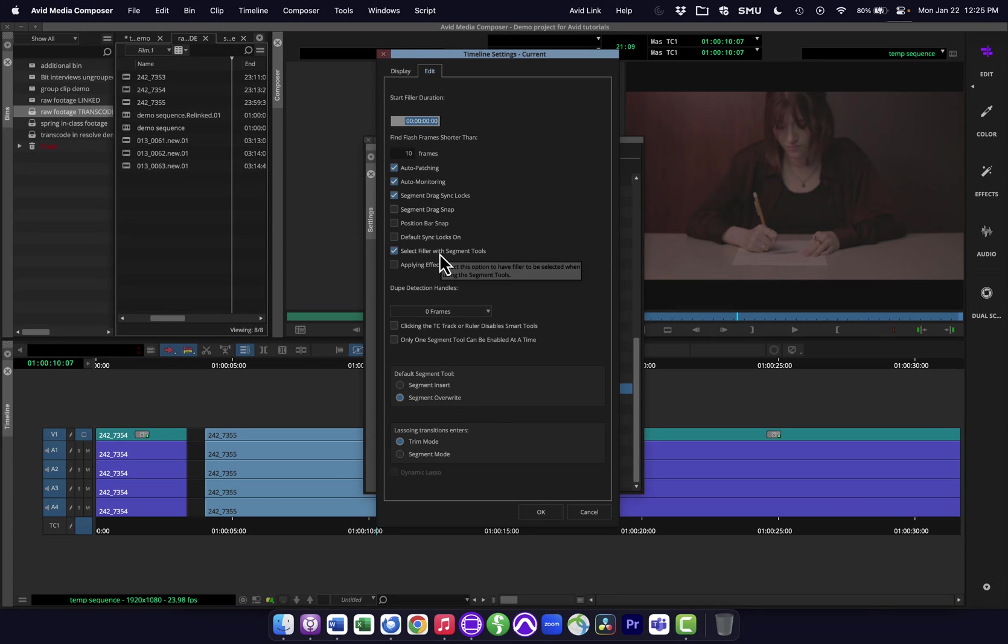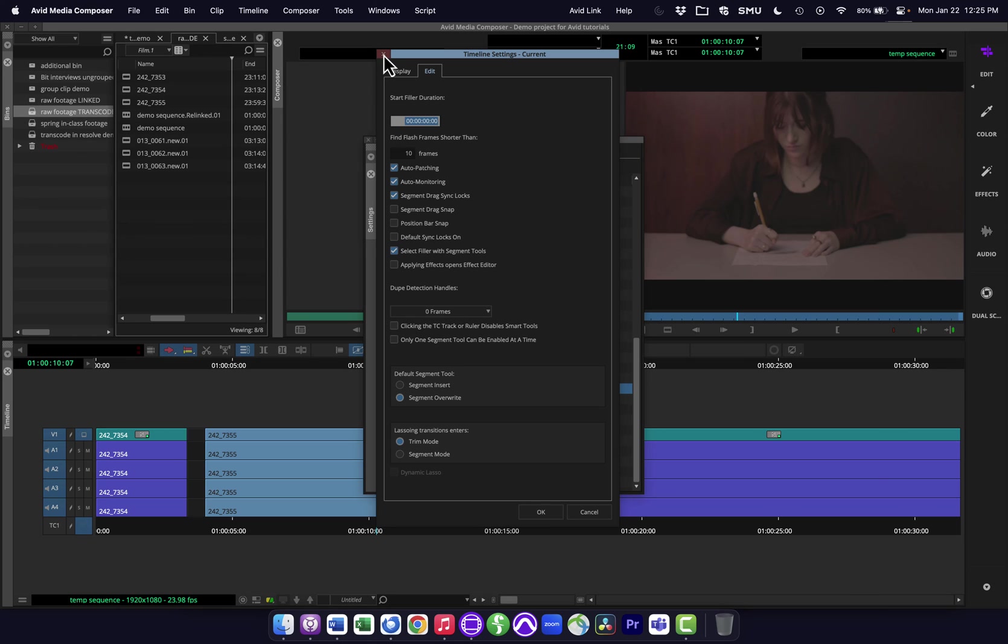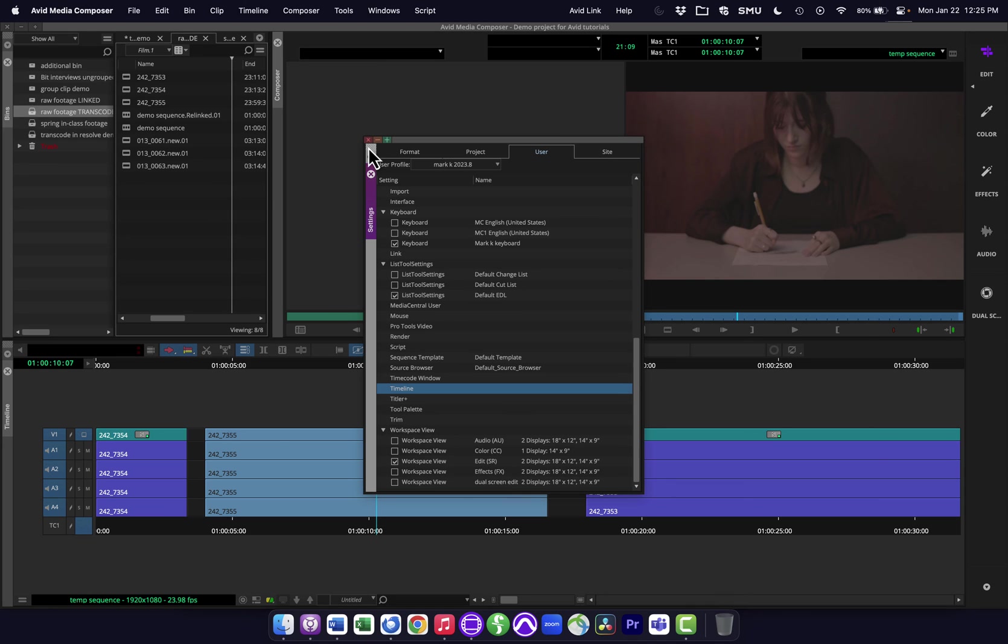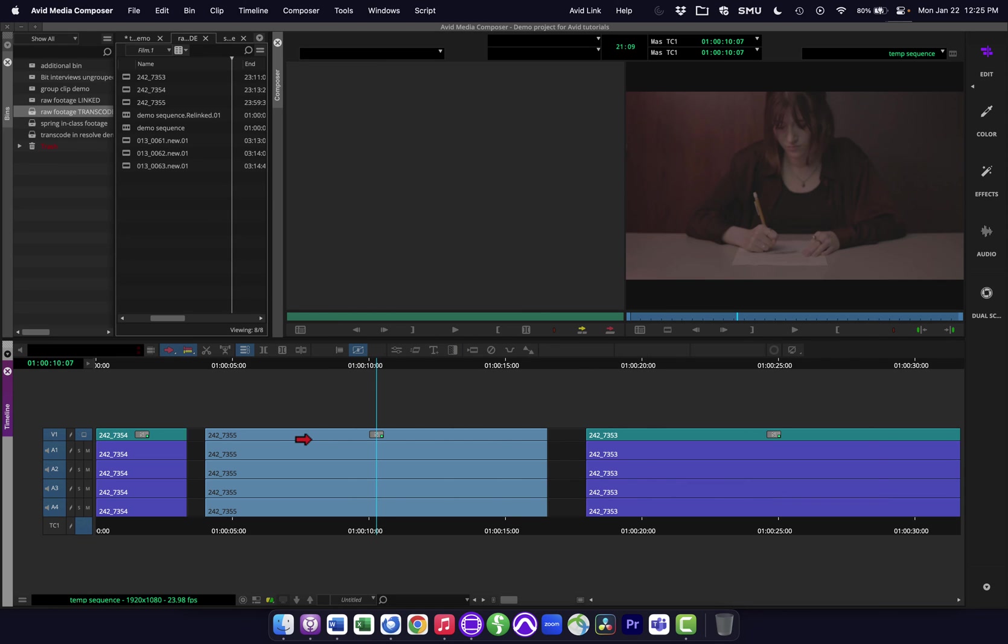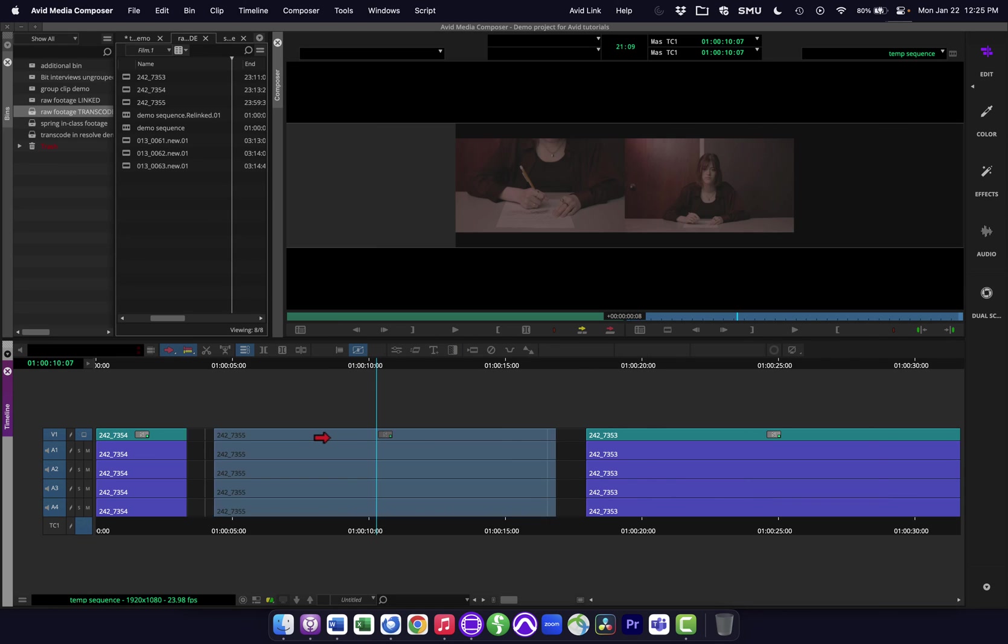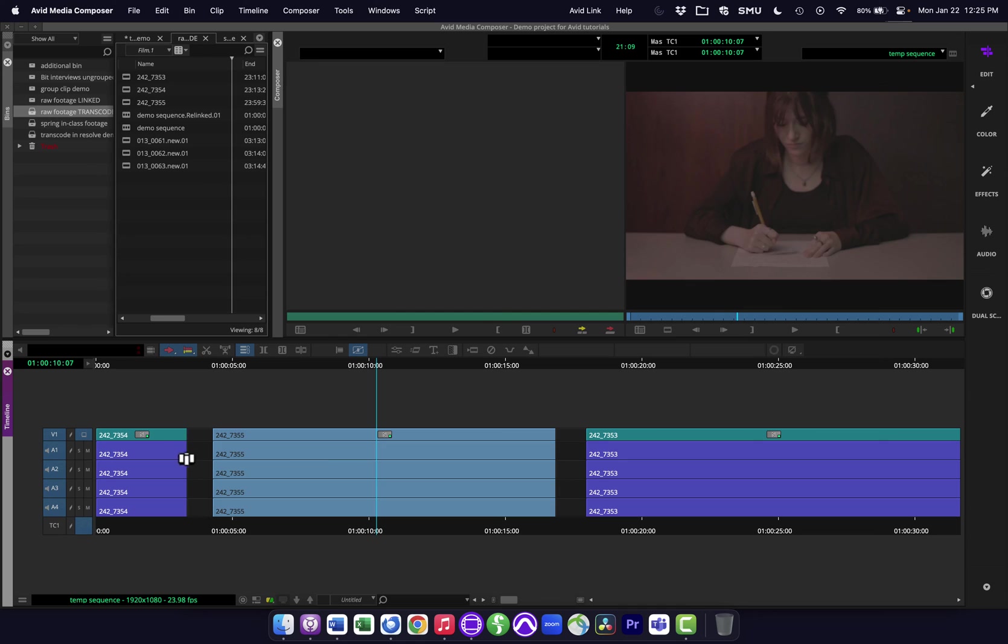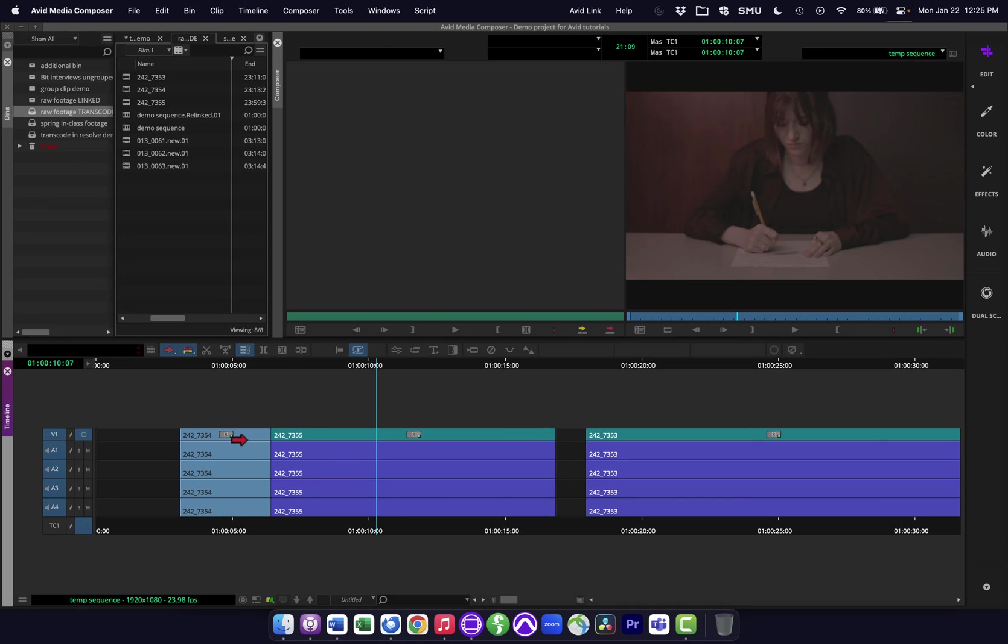The one in particular I wanted to point out, because this is one that people will sometimes get screwed up on and not able to figure out where it is, is this one that says segment drag snap. What this is, is this is trying to snap things to the beginning and end of clips. Remember segment drag is the thing I was just showing you where you grab a clip and I'm dragging it around. So right now that is turned off. So I can grab this clip and I can drag it wherever I want. And I can grab this clip and drag it wherever I want. And so on.